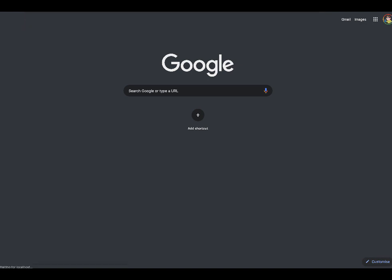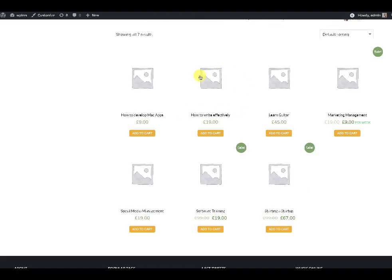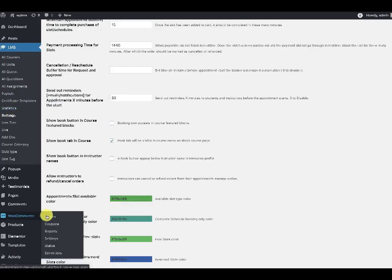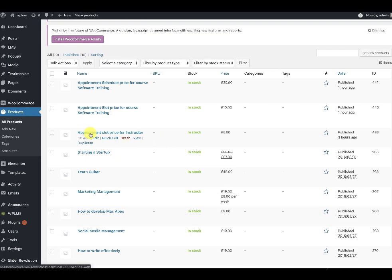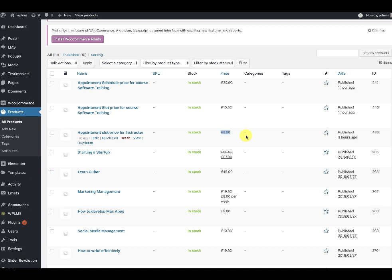If you open the shop page you won't see any product for the appointments. However, if you open the WooCommerce products section — All Products — you will see an appointment slot price for the instructor, and the value is $5. Note that this is a hidden product, so it is not visible on the front end and will not be available in any of the widgets.